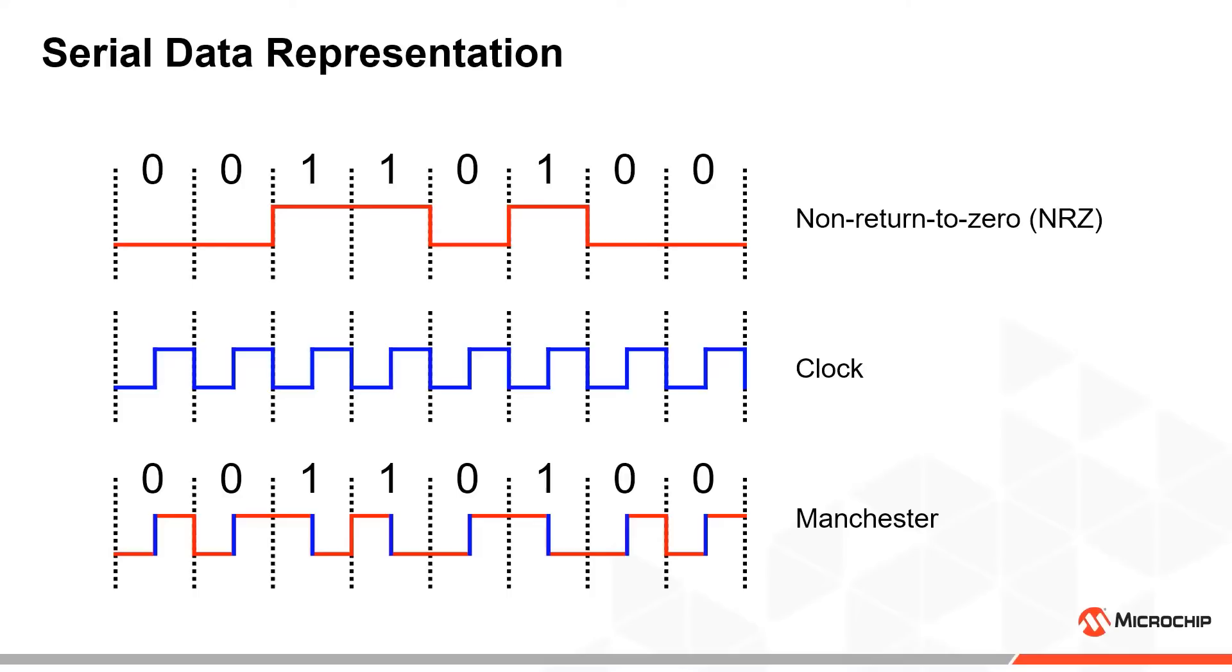Note also that we can generate the Manchester encoded signal by performing a logical exclusive OR operation on the NRZ and clock signals, which we will use shortly.